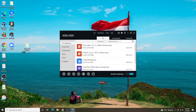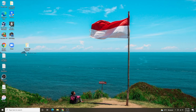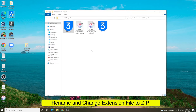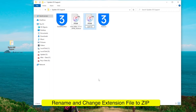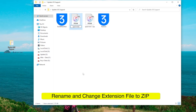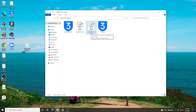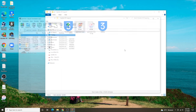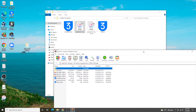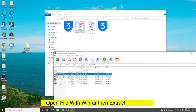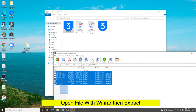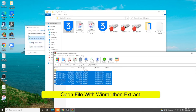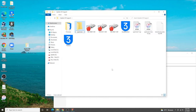I already have both IPSW files downloaded. Open the file folder and change the names of the two files so you don't get confused. Then open each file with WinRAR and extract the IPSW files to new folders — extract both files into different folders.